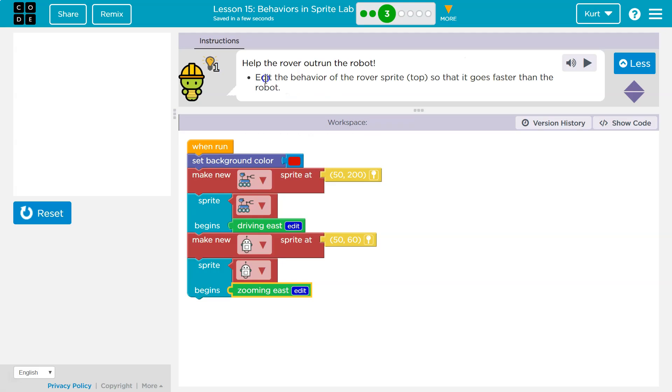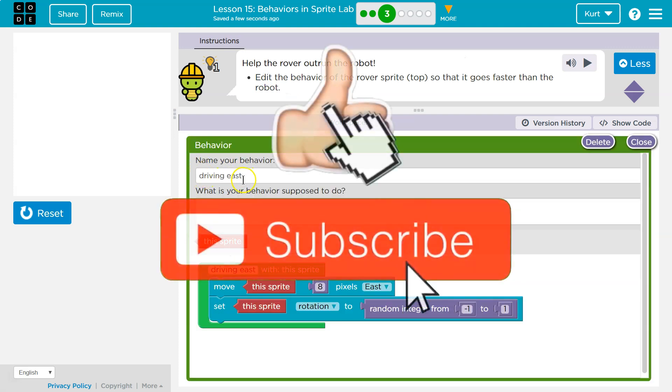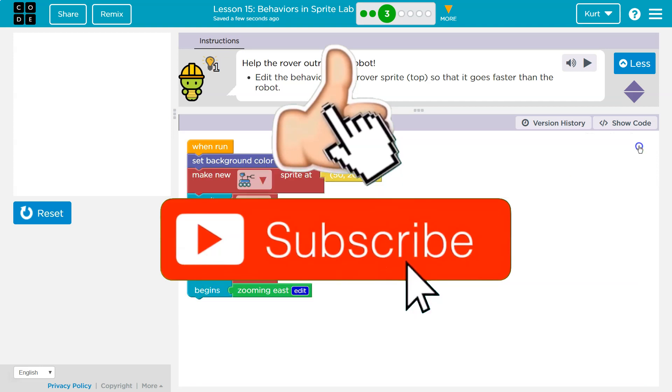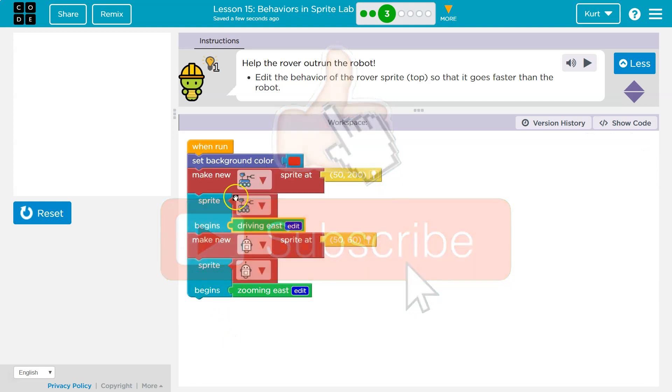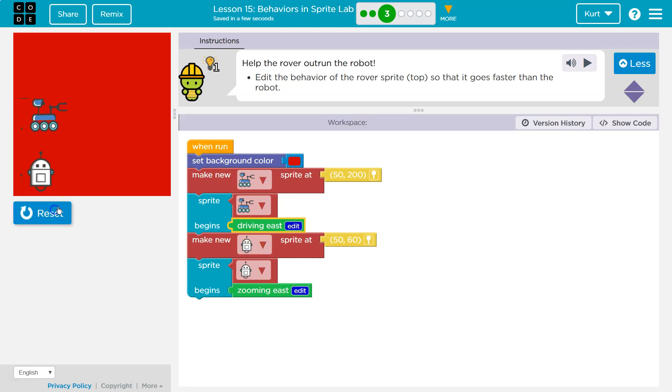And keep in mind, what's happening here? We have this chunk of code. We're giving it the name driving east. And then we put code inside of it. Then whenever we want to use it, we just write driving east. So these both could say driving east if we wanted them at the same time. Awesome. Onward.